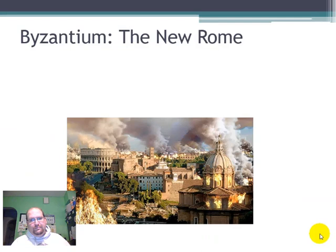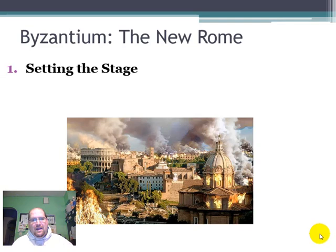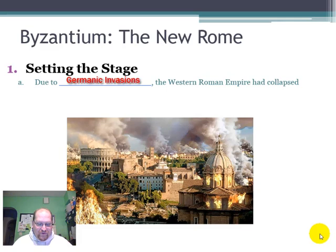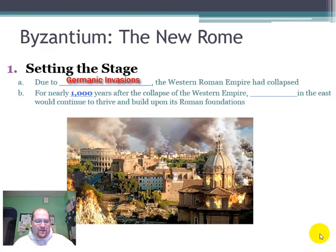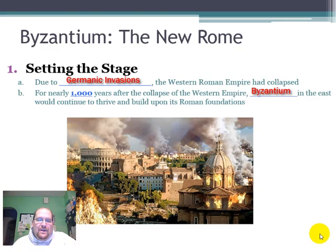Byzantium, the New Rome. Setting the stage: due to Germanic invasions, the Western Roman Empire had collapsed. For nearly 1,000 years after the collapse of the Western Empire, Byzantium in the east would continue to thrive and build upon the Roman foundations. The eastern side, the part that was set up by Constantine, was actually doing very well compared to the Western Empire, which had fallen.